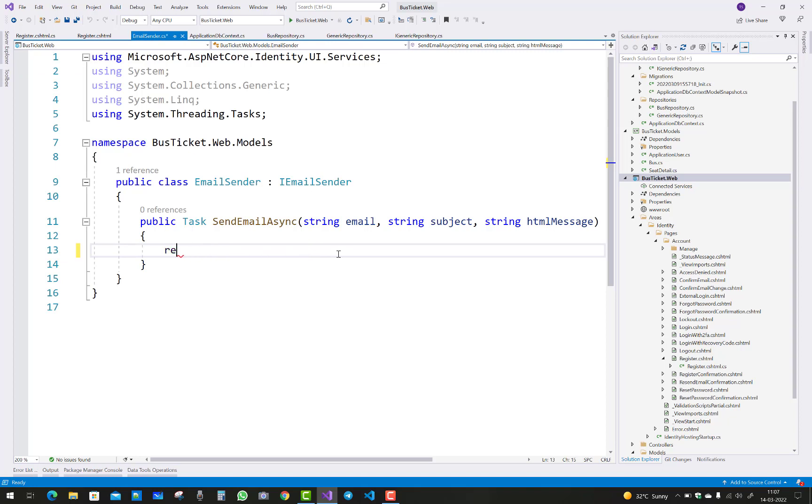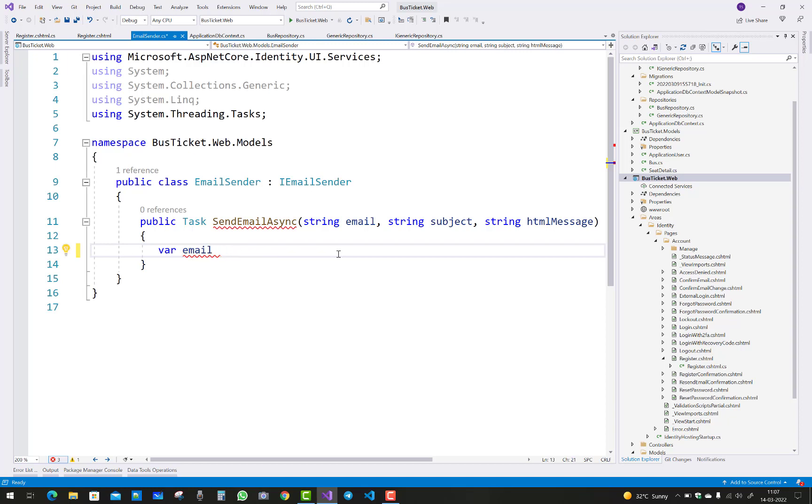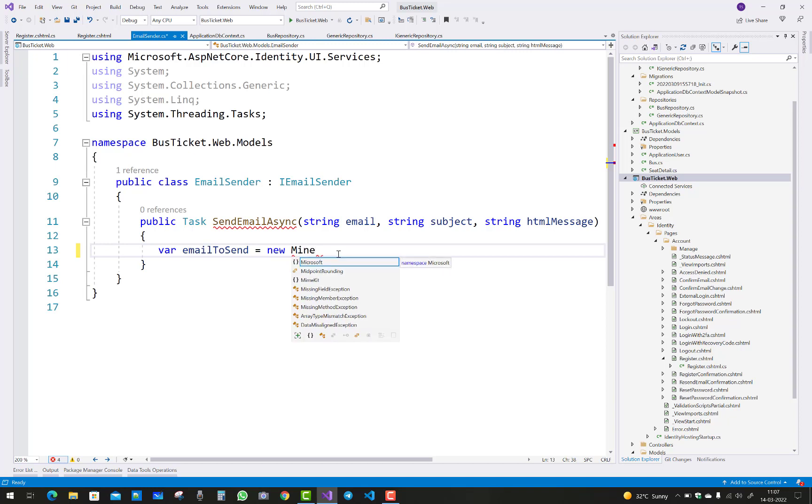So first of all, add a mail MIME message address to create an email to send. So first create emailToSend and new MIME message.